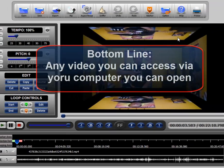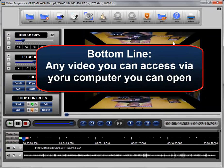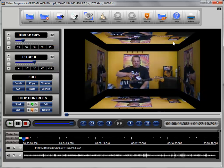The bottom line really is that anytime you want to open anything in Video Surgeon it needs to be on your computer. On the computer or on some type of a portable disk or hard drive where you can access it. It must be digitized in other words.